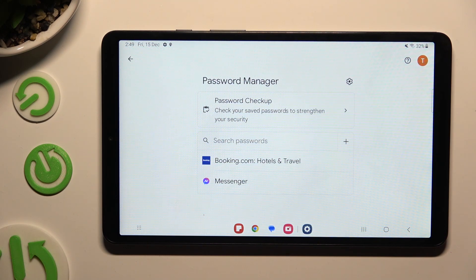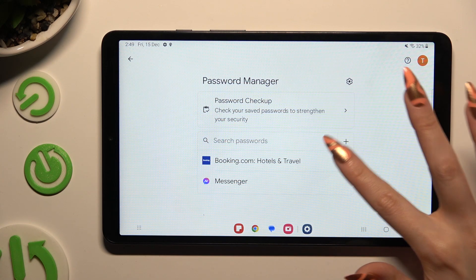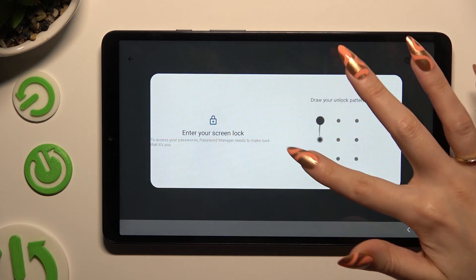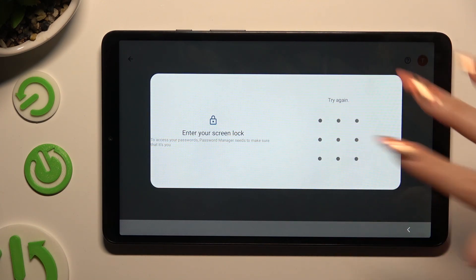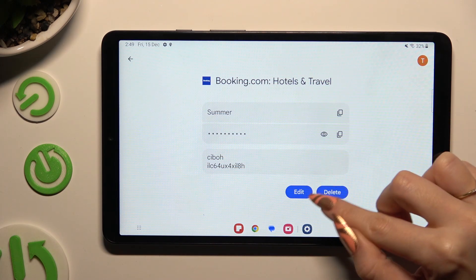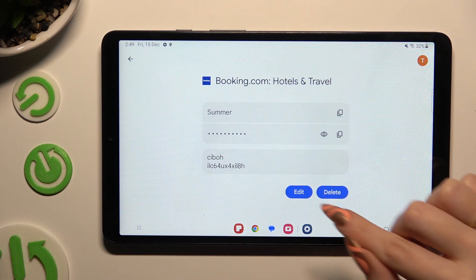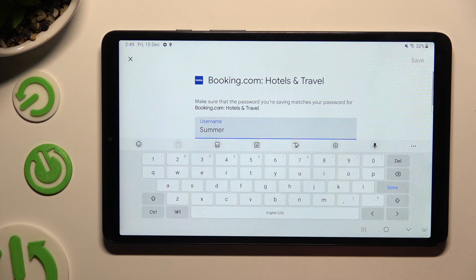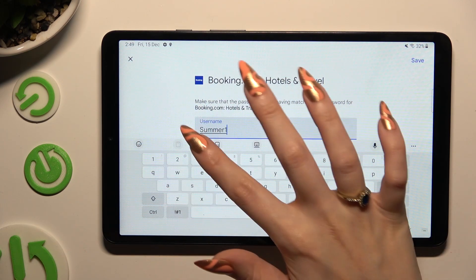Click on one of your passwords that you wish to edit and enter your current login method. Now tap on the Edit button next to the Delete one and change whatever you want.